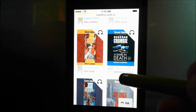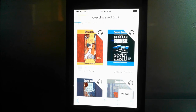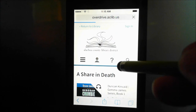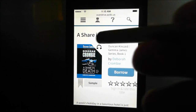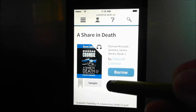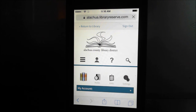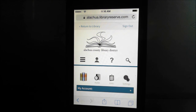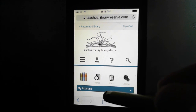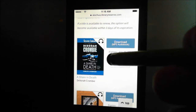This one right here is available — touch it just in the center of the picture and it'll come up with a screen showing the title. This one is 'A Share and Death' and I can borrow it simply by hitting 'Borrow.' When you hit Borrow, it's going to take you to a sign-on page, and that's where you're going to need your account number at the library and your PIN number. Then it comes up with your bookshelf and your options.